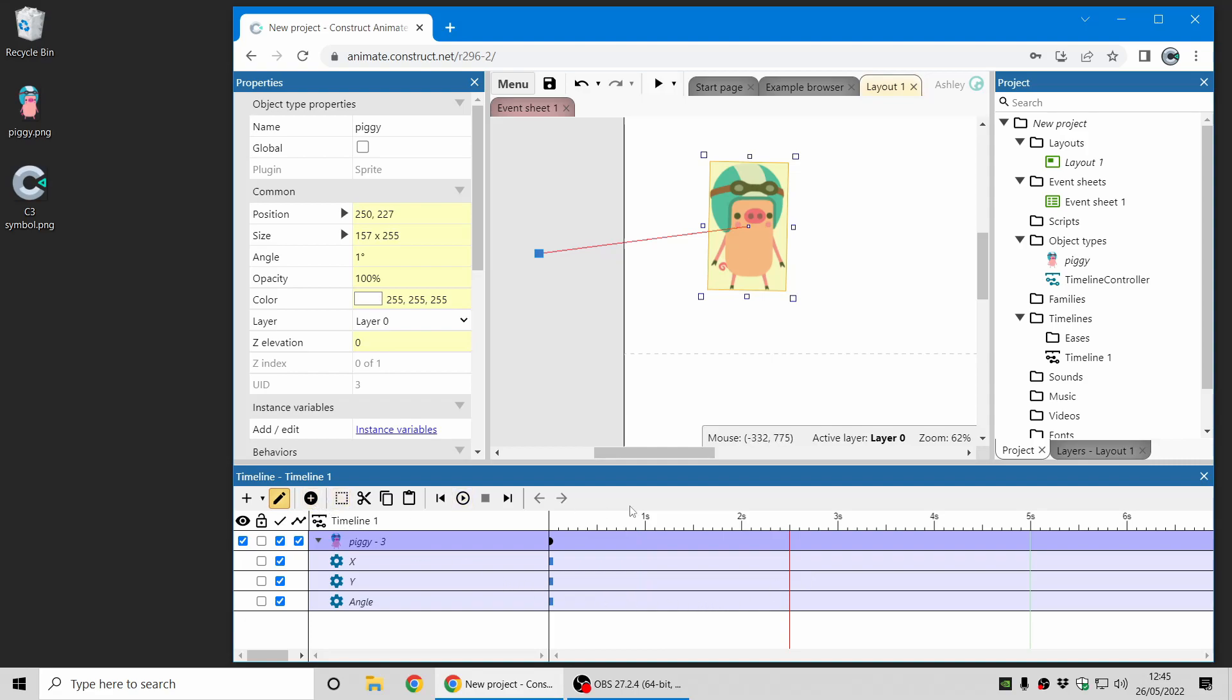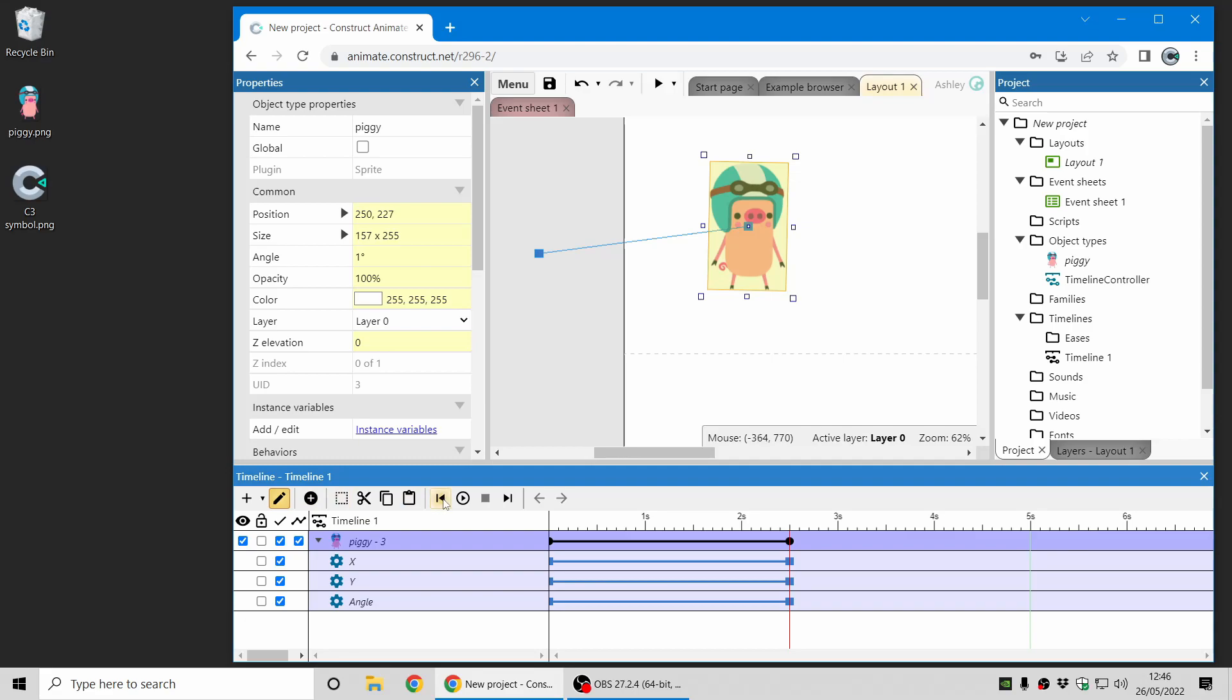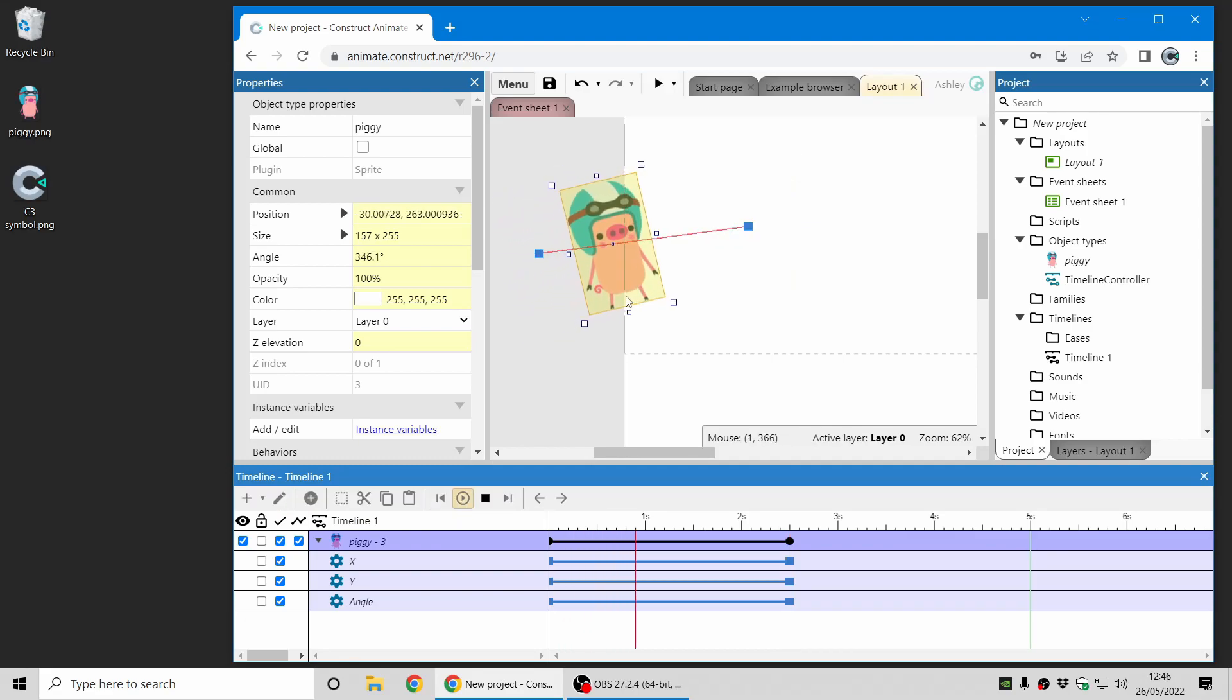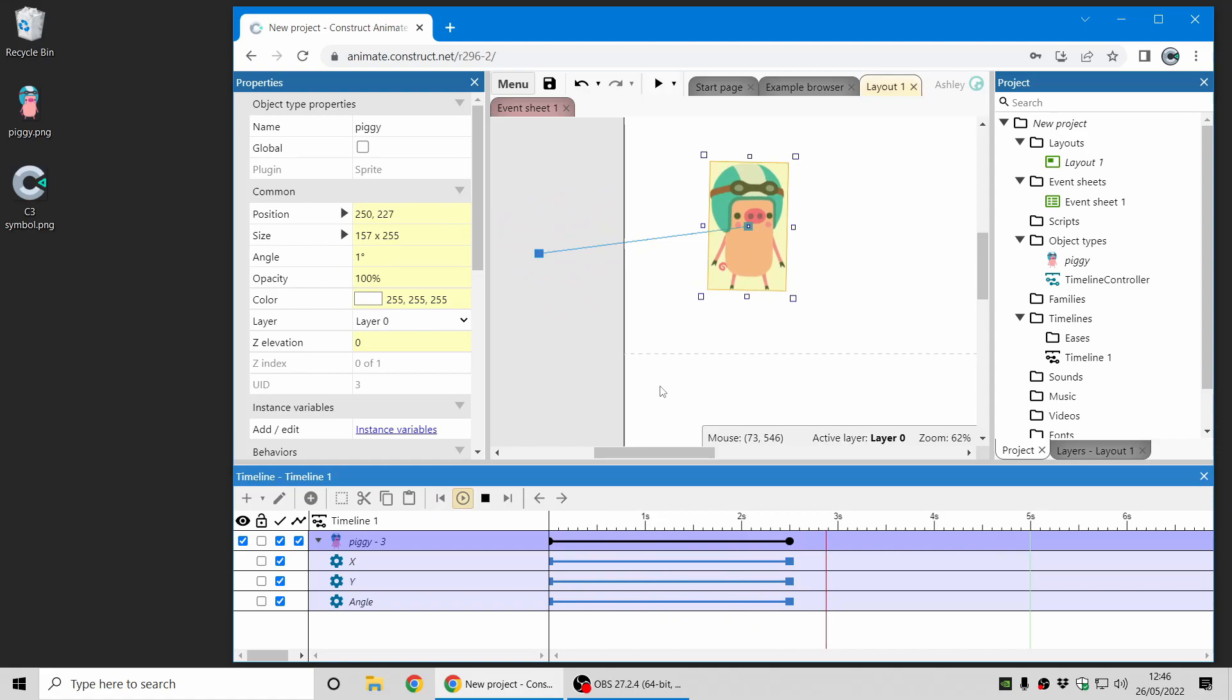So now the red line is at two and a half seconds on the timeline and I click set keyframes and if I go back and play that you can see the animation happens over two and a half seconds.